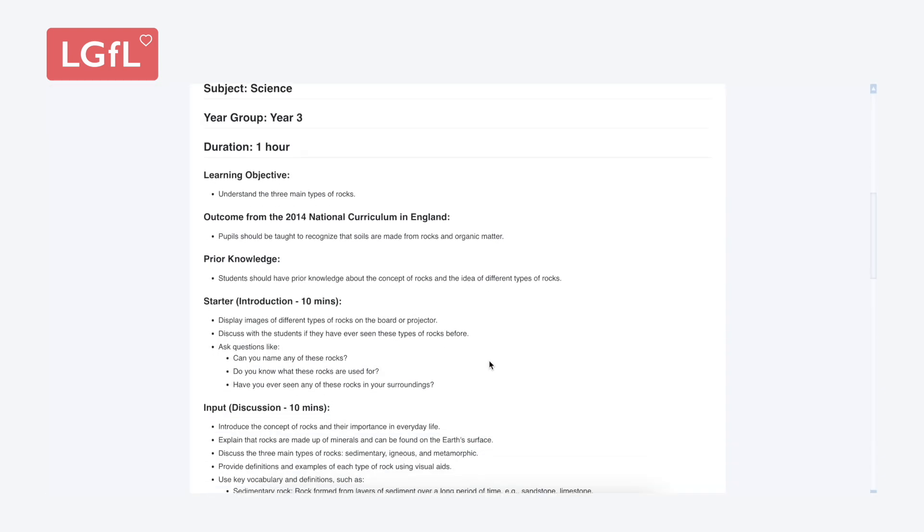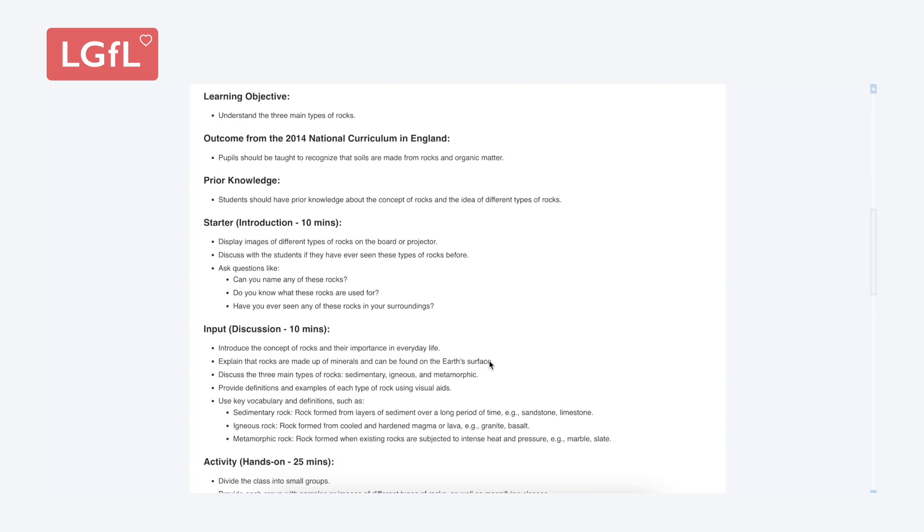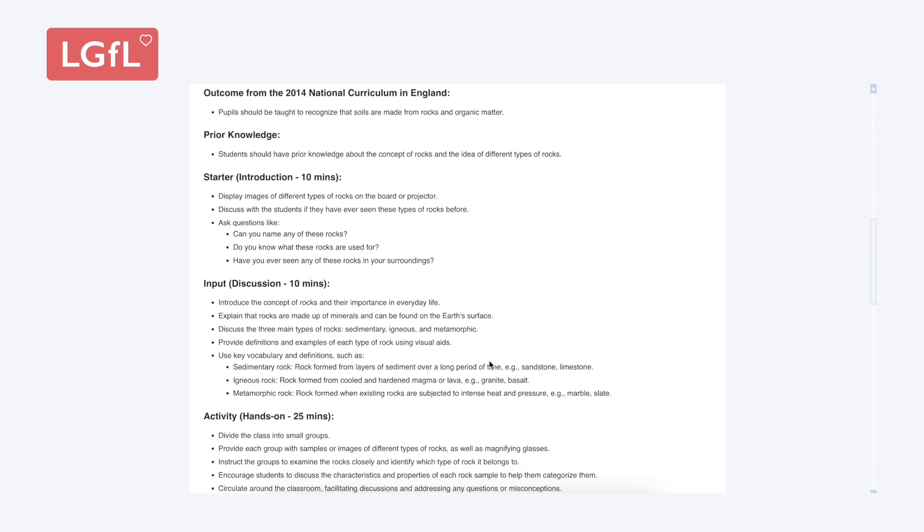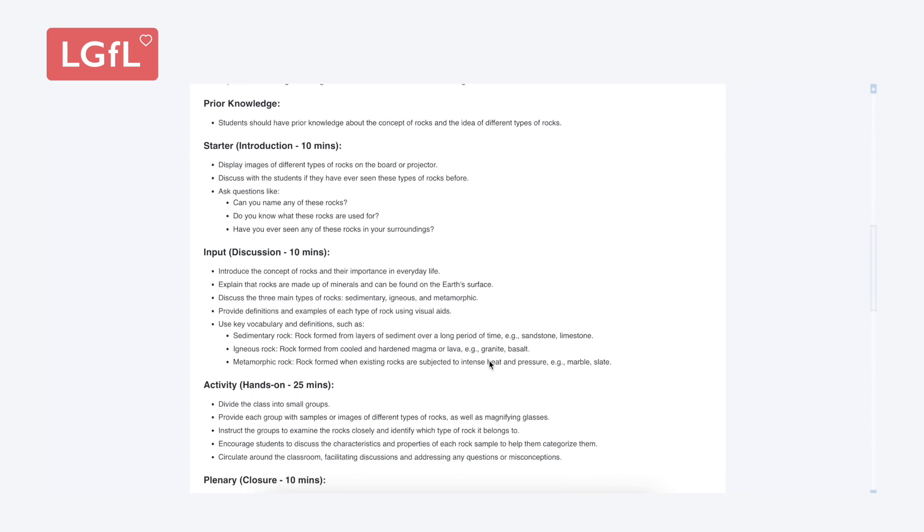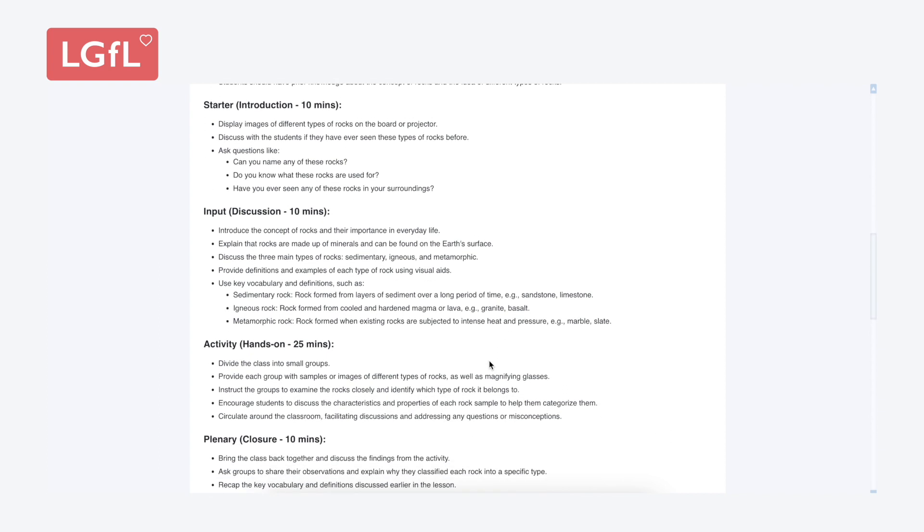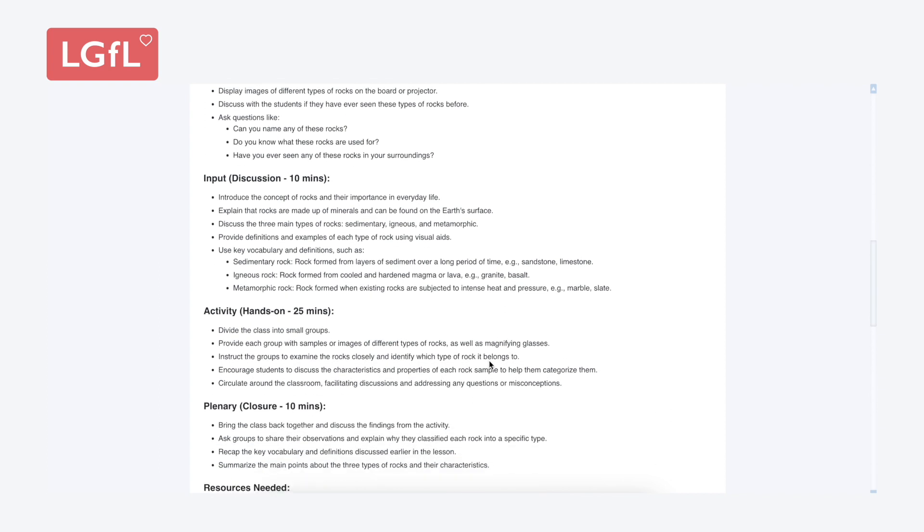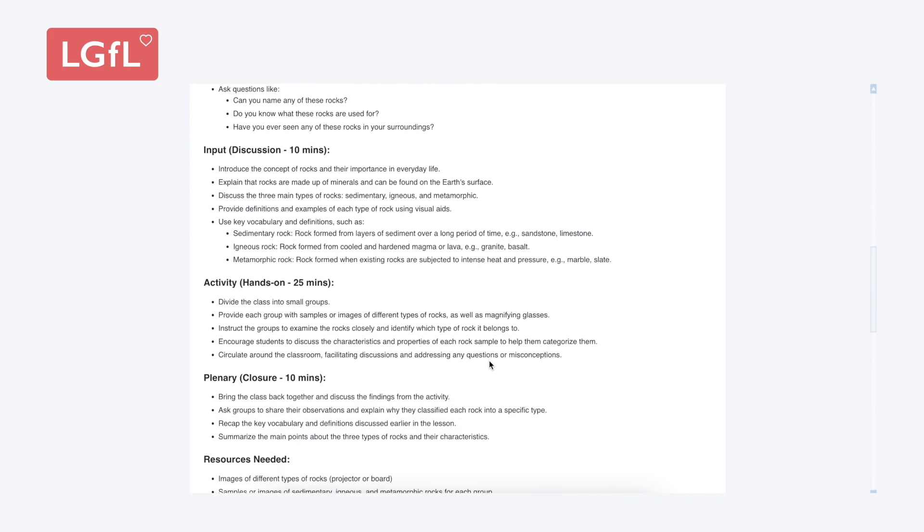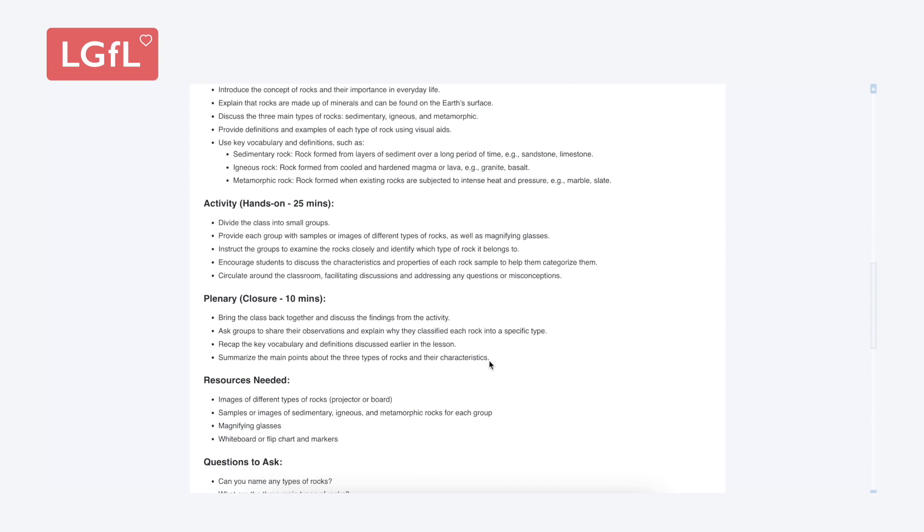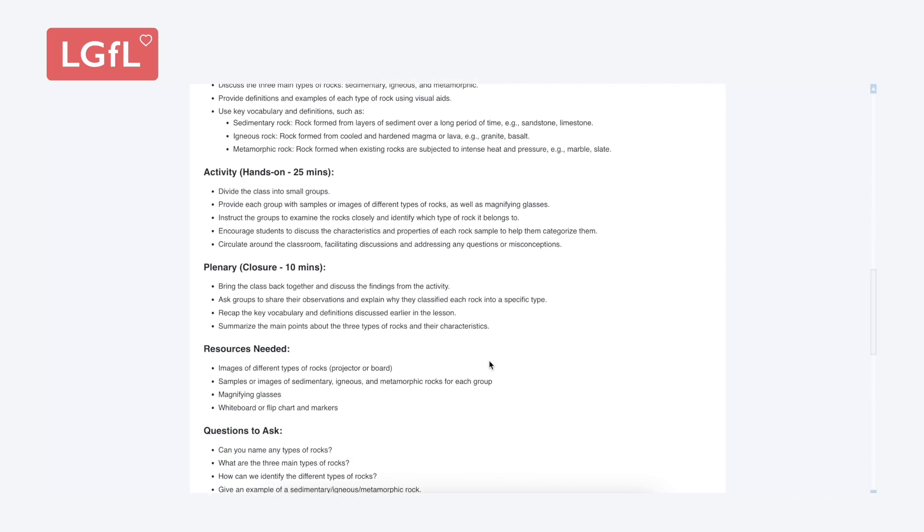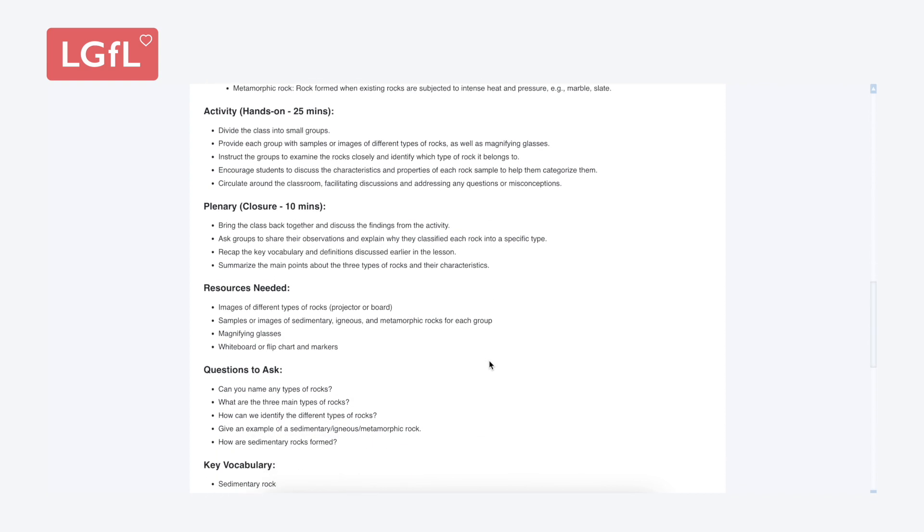Having the AI do some of that heavy lifting means that time can be reinvested in better resource making or whatever might benefit the teacher and learning.